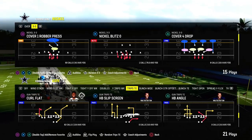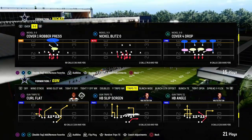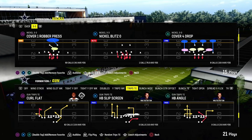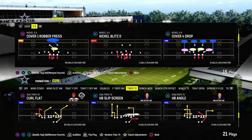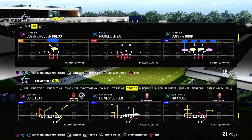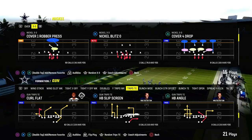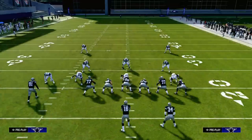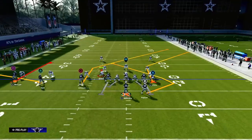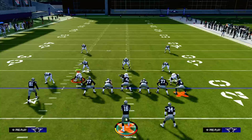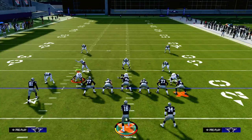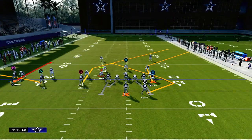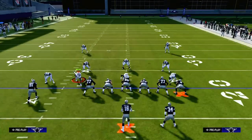Today's video I'm going to show you an incredible zone-beating concept on a trips tight end formation. This will also do pretty decent against man coverage. The play we'll be looking at today is Curl Flat. If you want to get my entire trips tight end offensive ebook, I'll put a link in the description — for just $10 you'll get access to all of my Madden offensive and defensive ebooks.